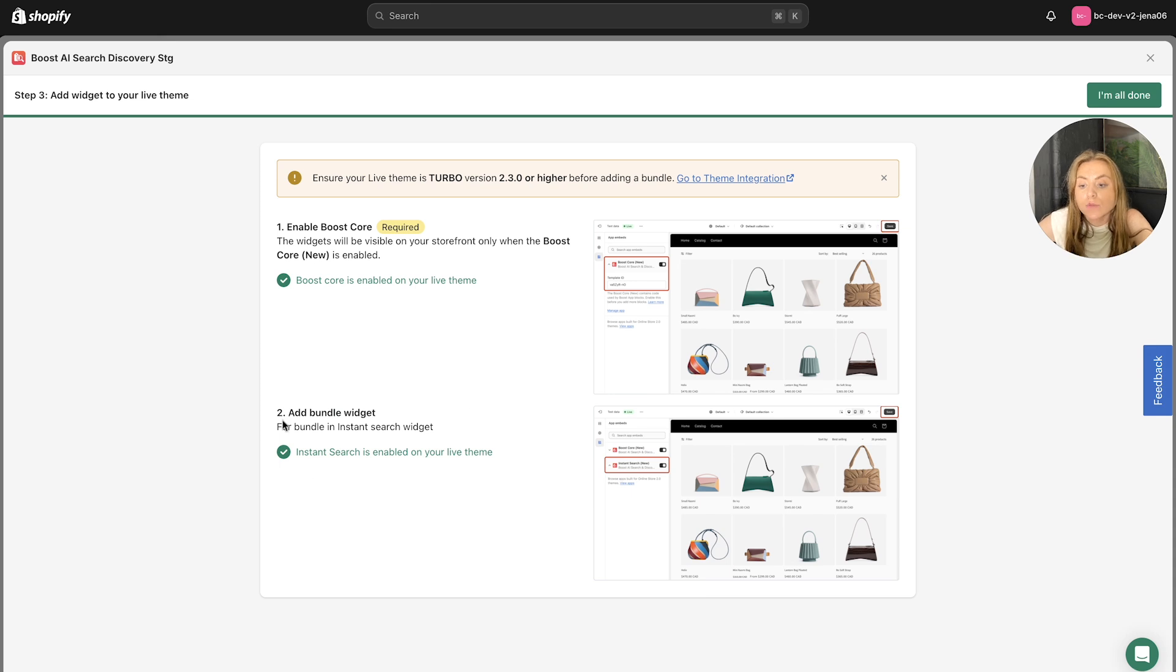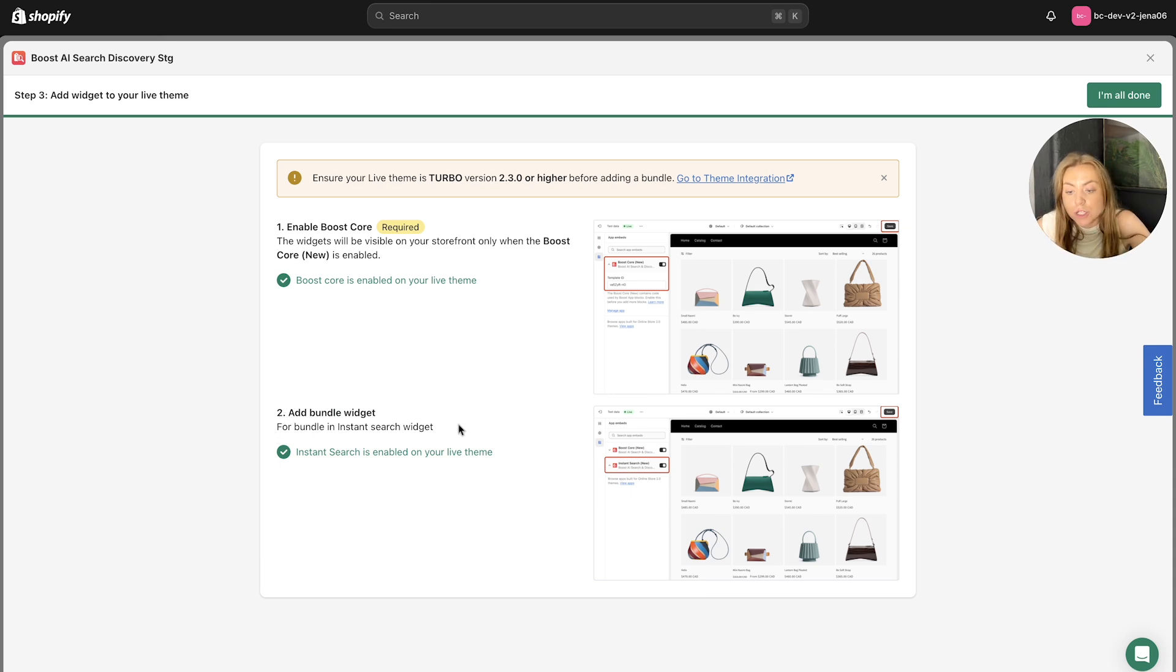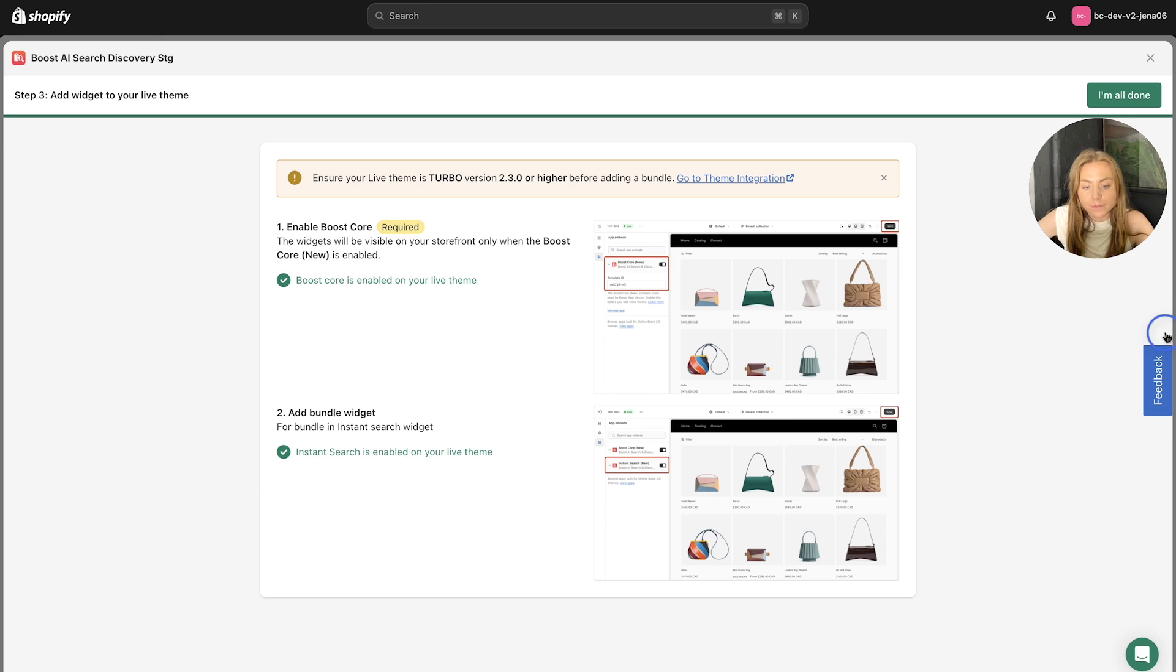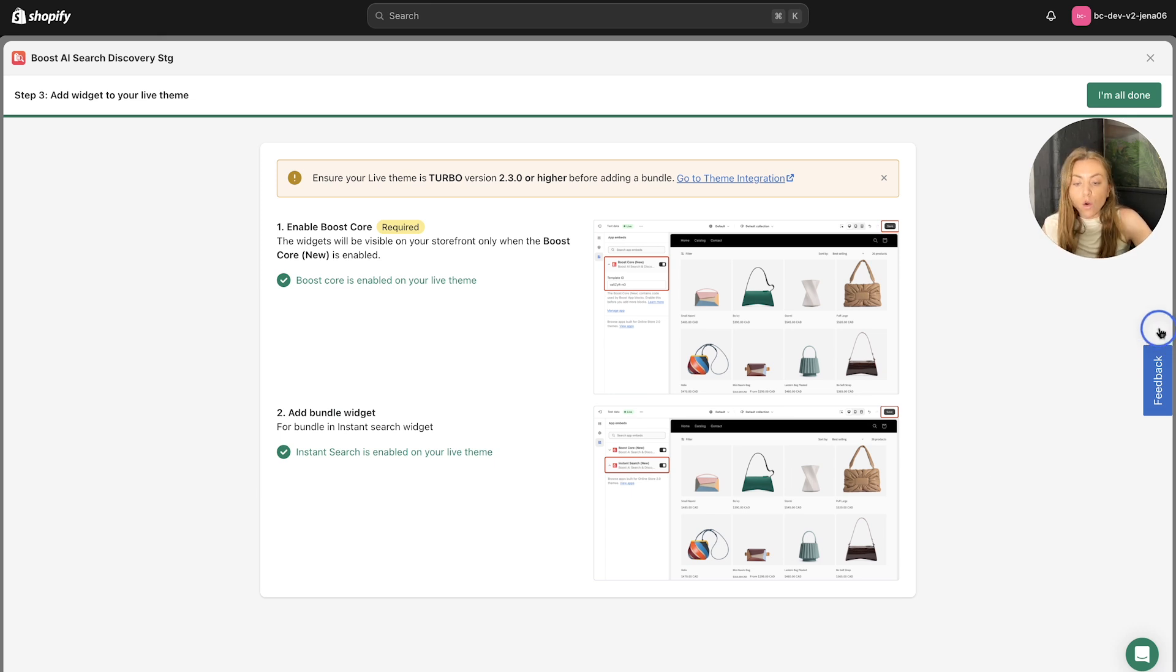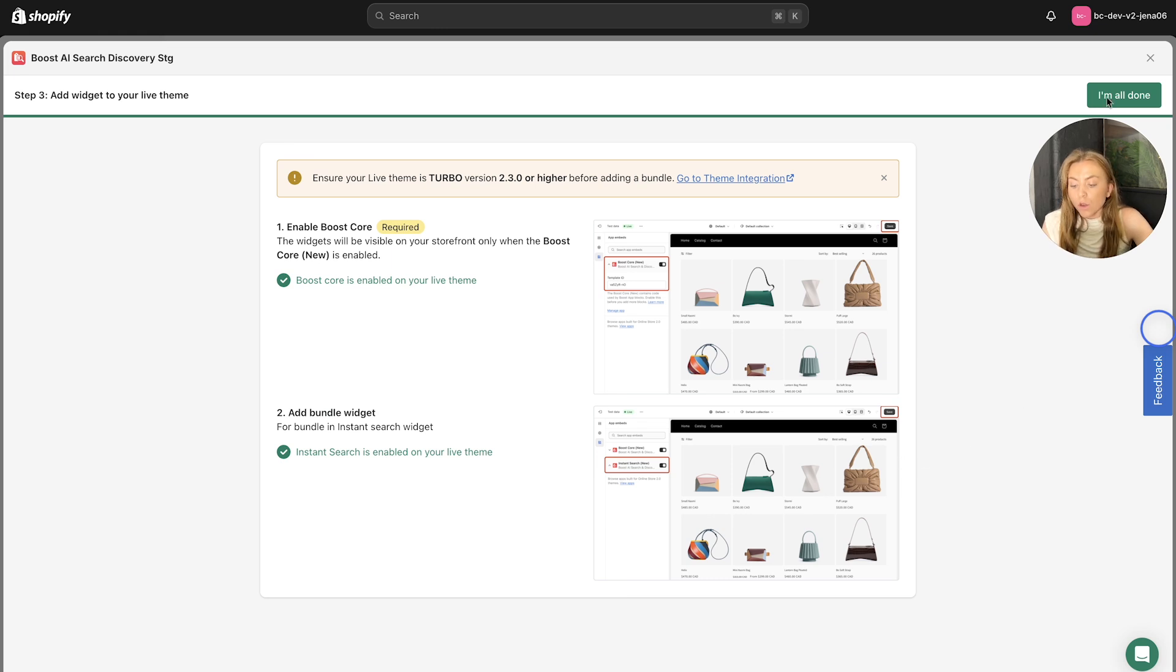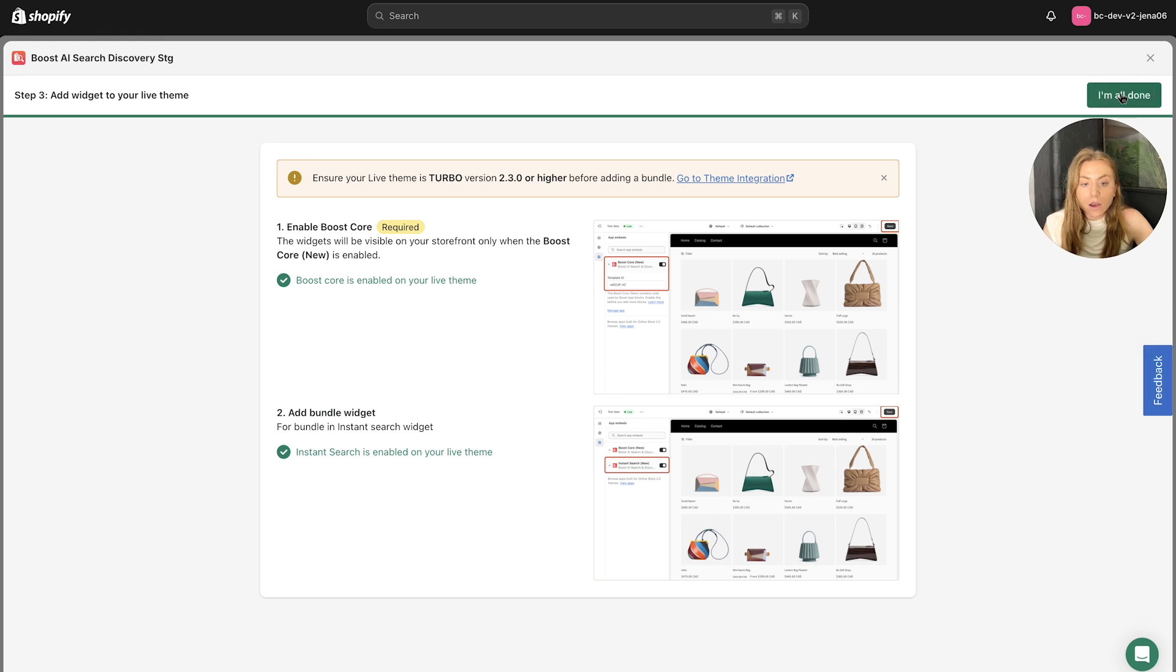And as well, you have to add the bundle widget for the bundle in the Instant Search widget, you need to make sure that the Instant Search is enabled on your live theme as well. So in order to display the bundles in the store, you need to make sure that you have enabled the app embed as mentioned. So once you're happy with that, click I'm all done.